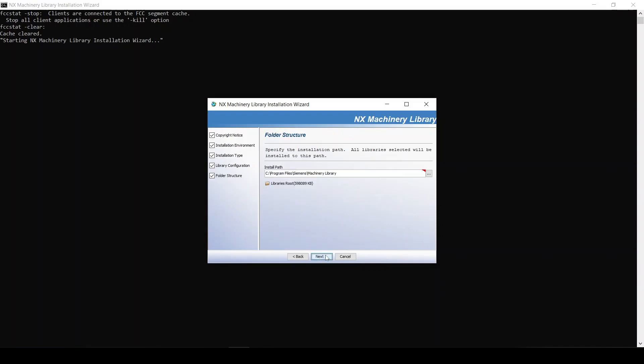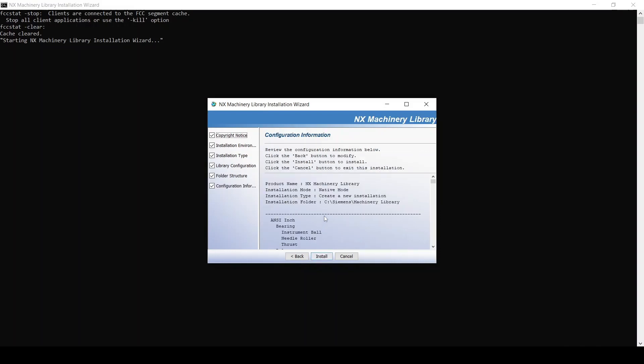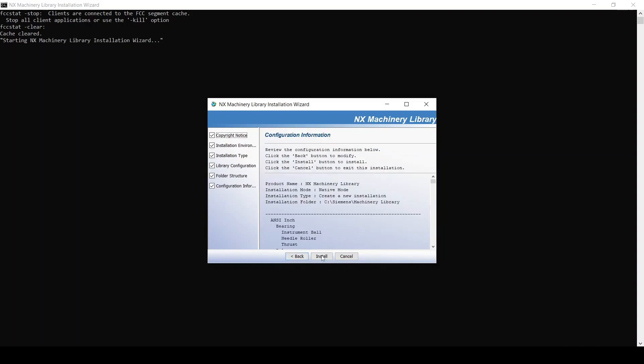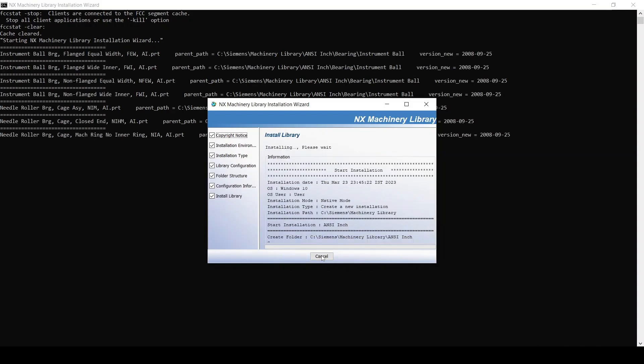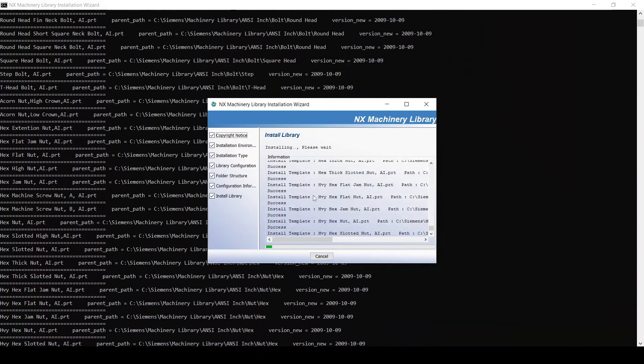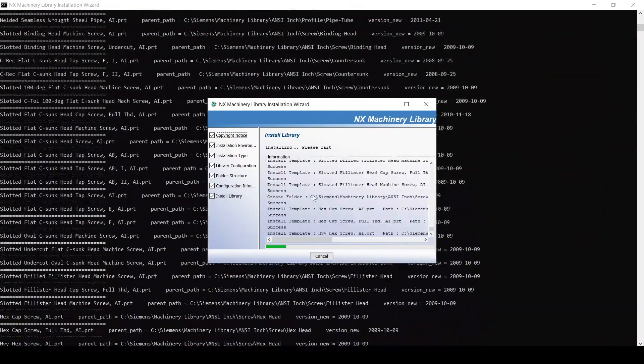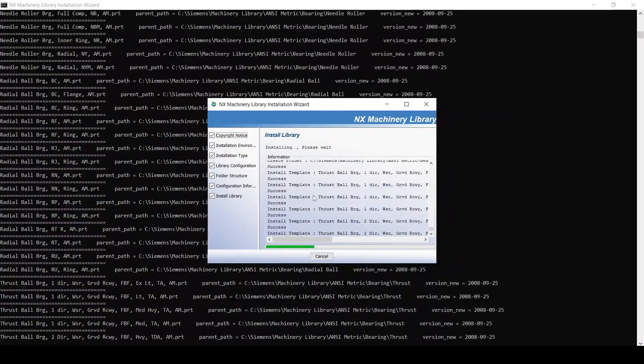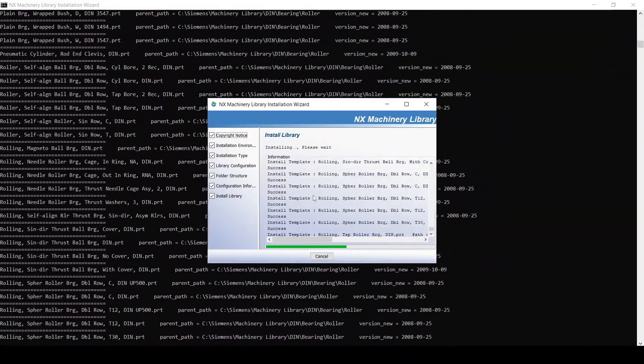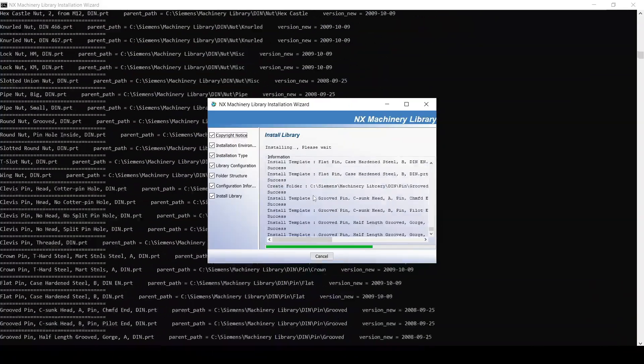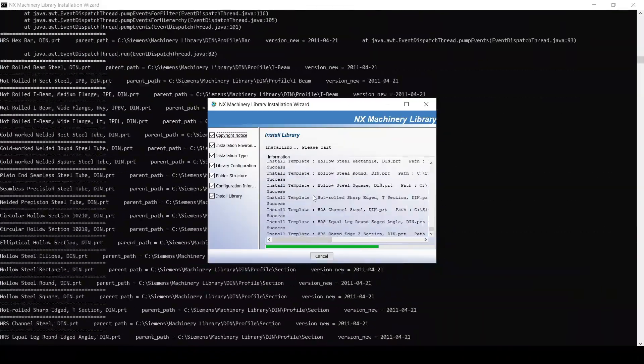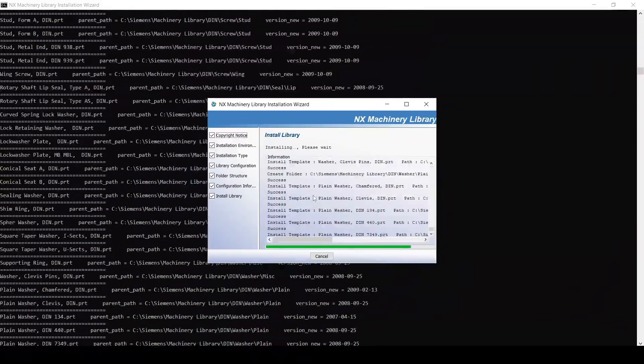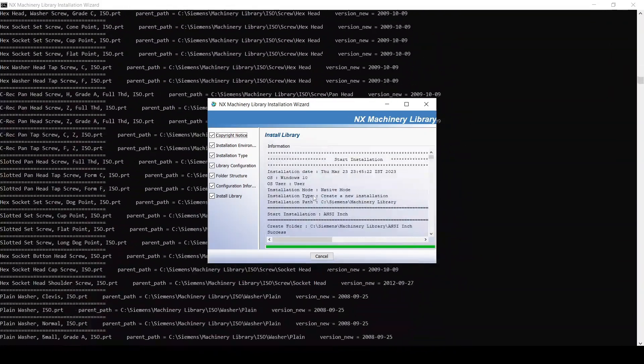Click on next. Specify the installation library location. Remember the path you provided. Click on install. Installation completed.